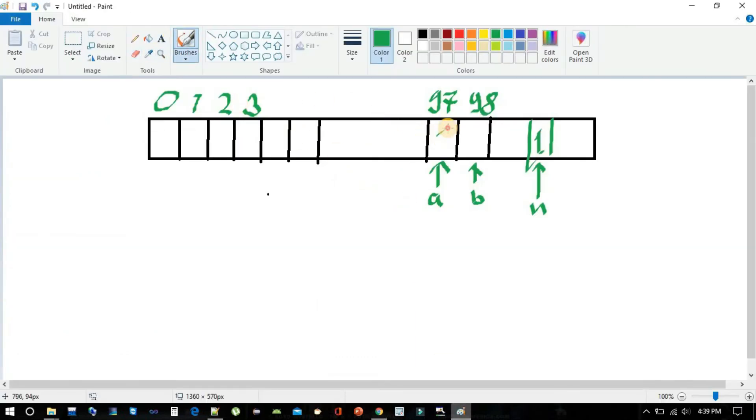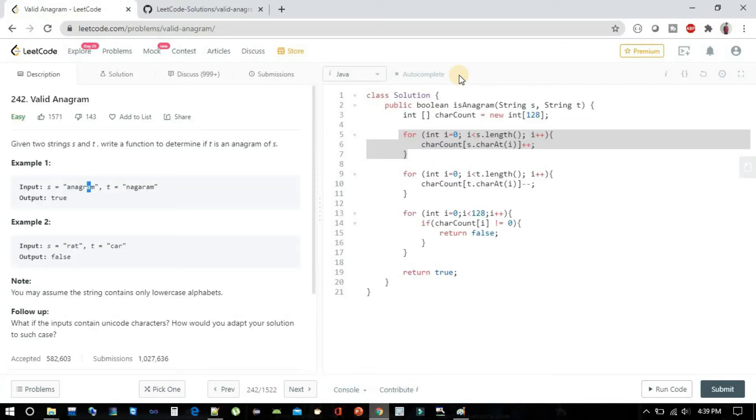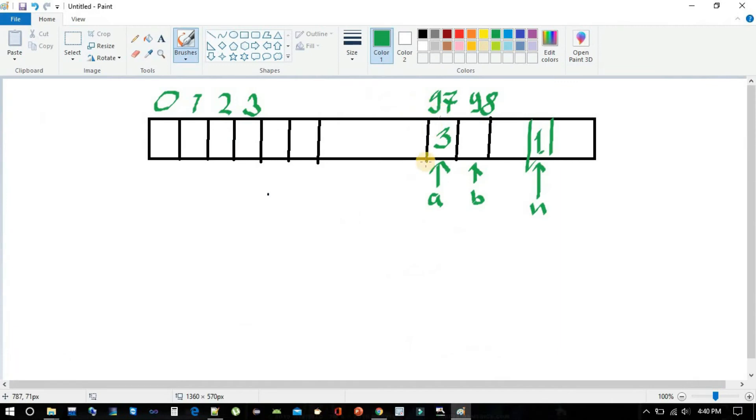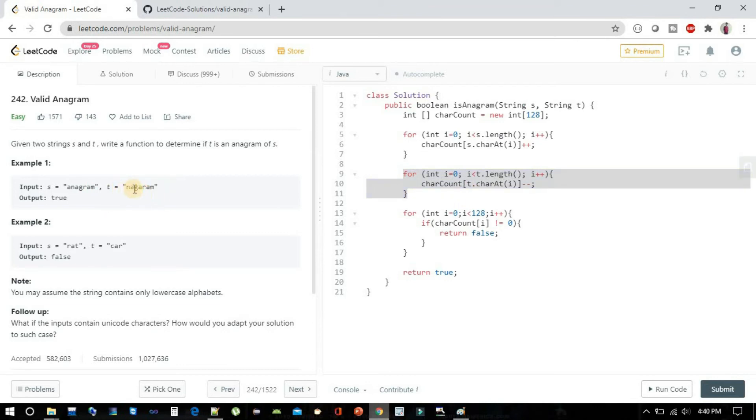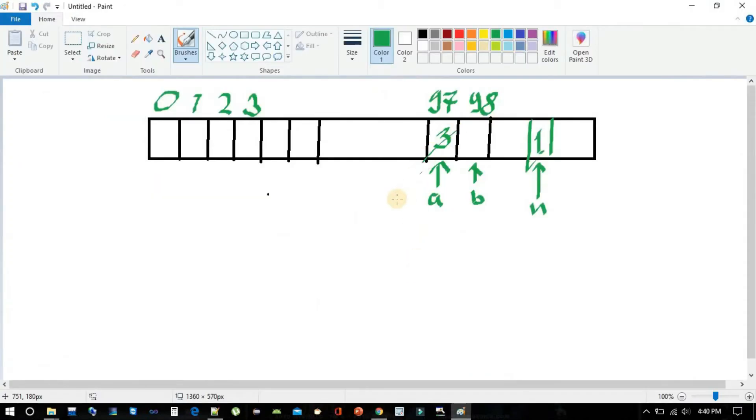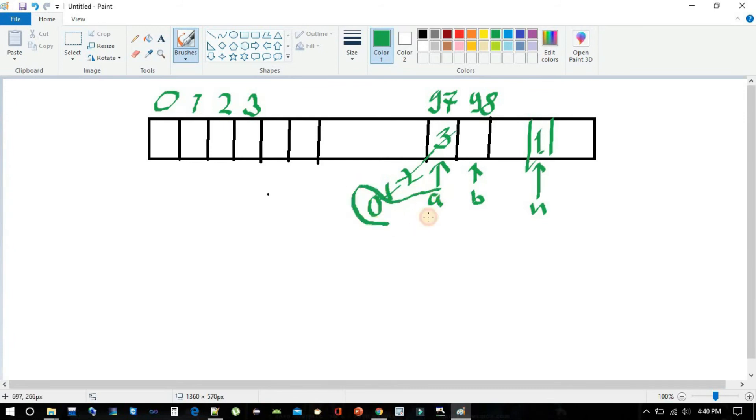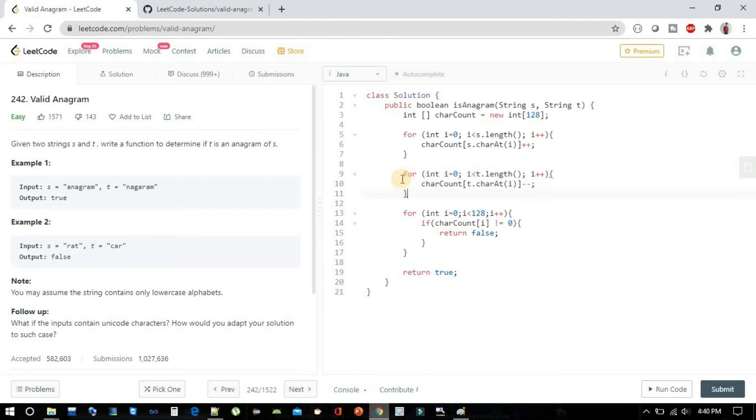After this first for loop, this value will be 3. Now when we are iterating our second string and 'a' also occurs three times there, first it will be 2, then it will come to 1, then come to 0. So 'a's actual value will be 0. Likewise we have to iterate our second string and see if all those values are 0.